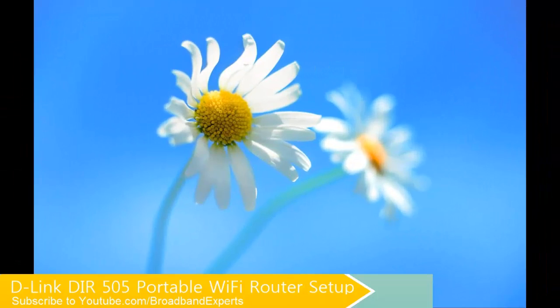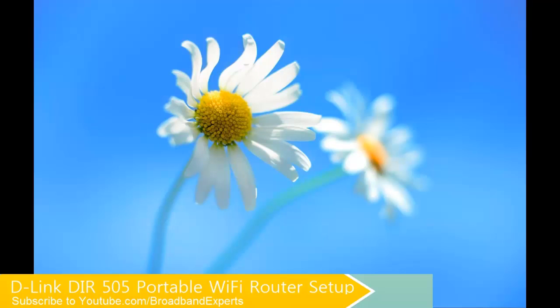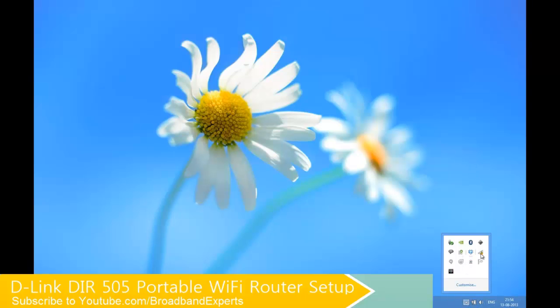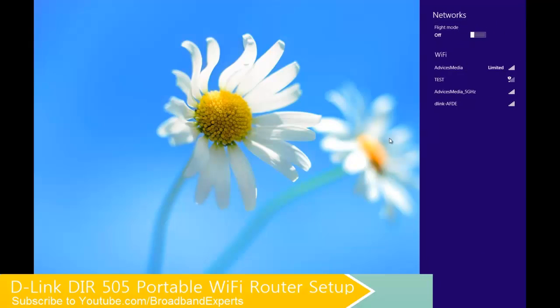Now it's time to set up the D-Link DIR505 router. For this, you need to first insert the cable onto your router and ensure that it's connected and the power is enabled. Next, you would find the router's light to be on and then you need to go to the network options on your PC and then connect to the router which shows up there.